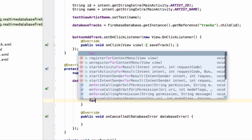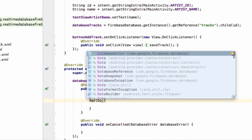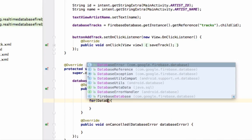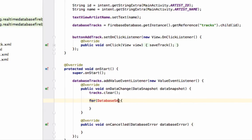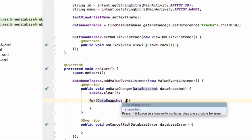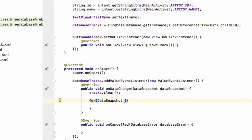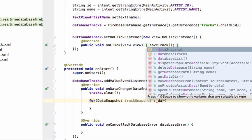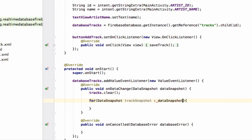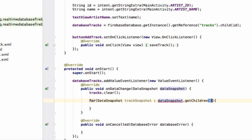Then we will loop through all the values. So we will write for then data snapshot, track snapshot. And then we will get the snapshot from this data snapshot object. So write data snapshot dot get children. That's it.